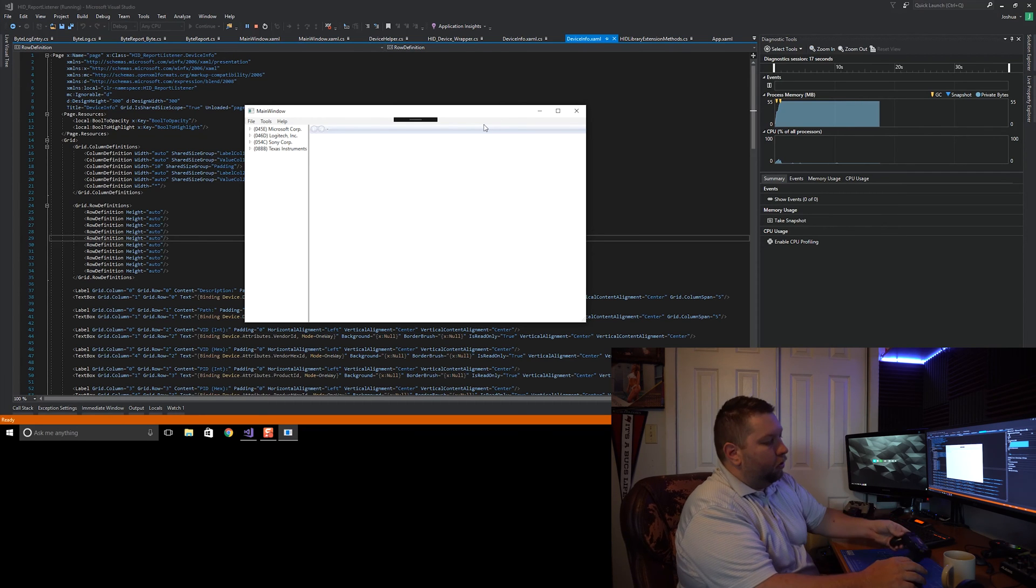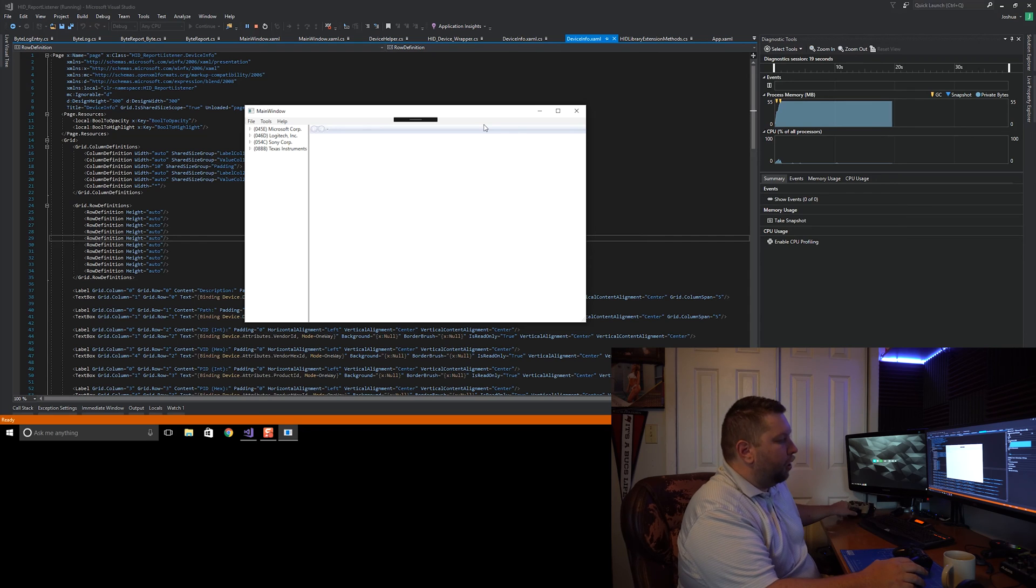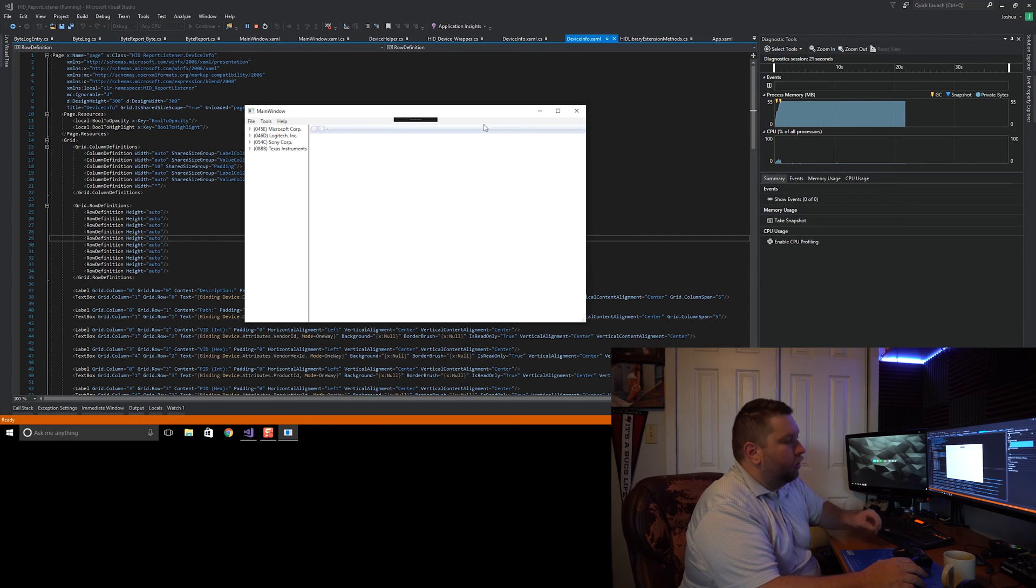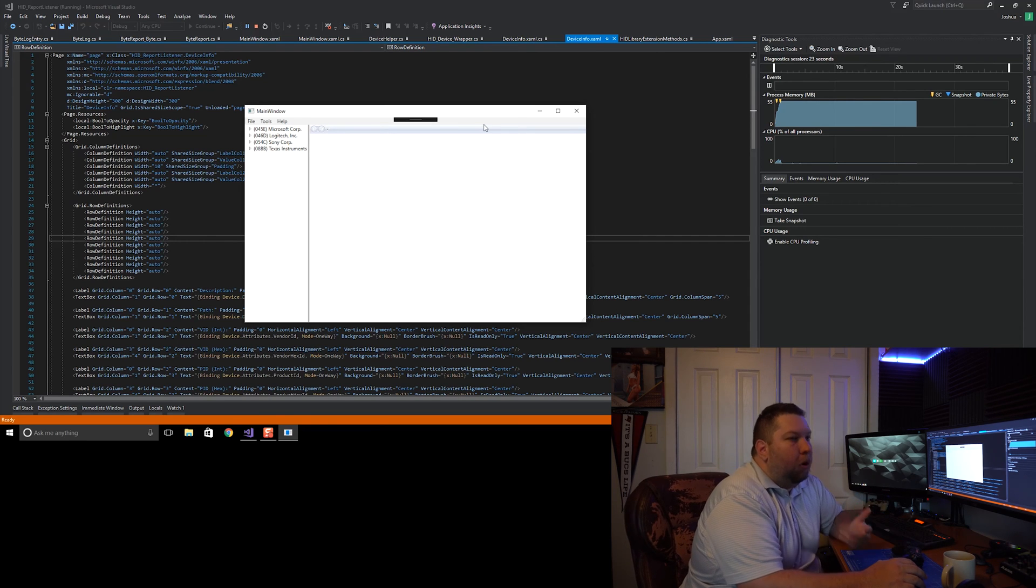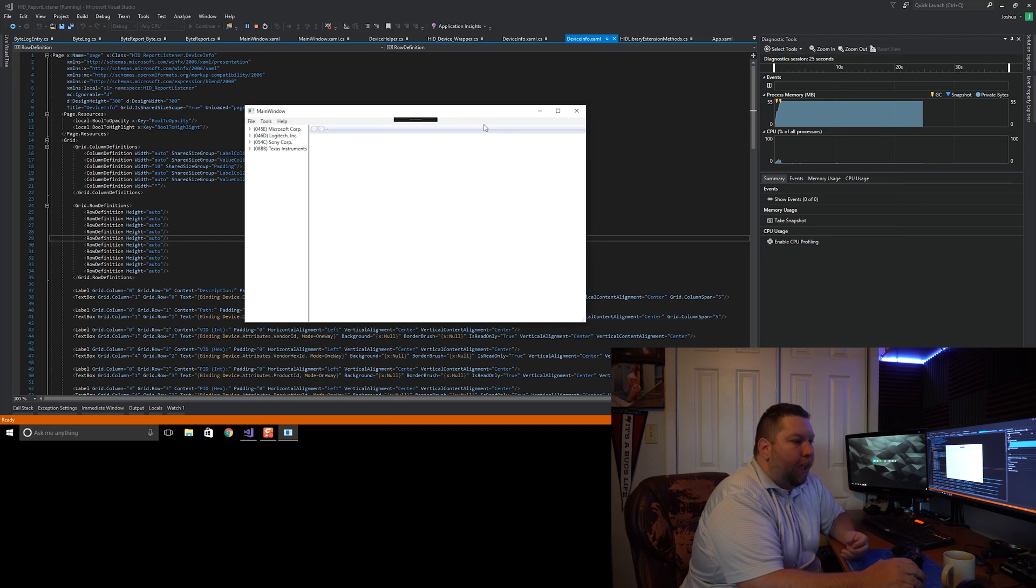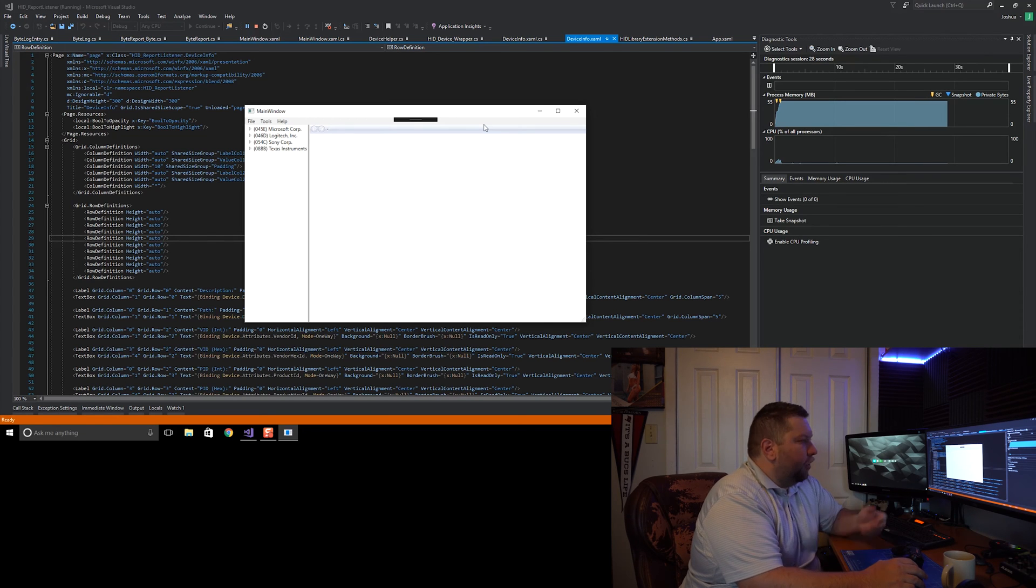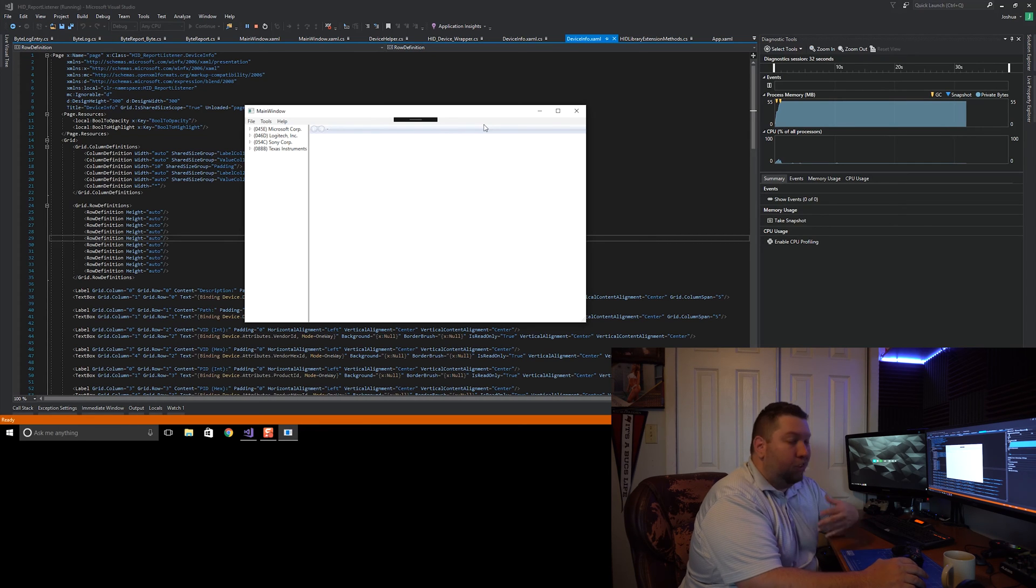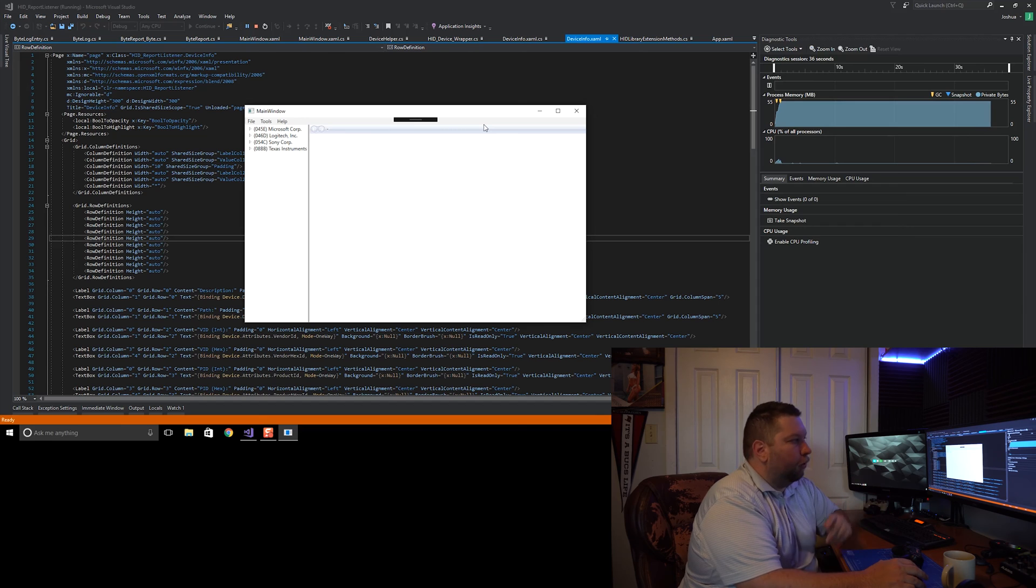Some of you that have been with me since the development of the 2.0 framework will remember I wrote a small utility for that, but it wasn't very well written - it was kind of just thrown together really just for me so I didn't have to keep dumping the HID reports to the output window and have to scrub through all that.